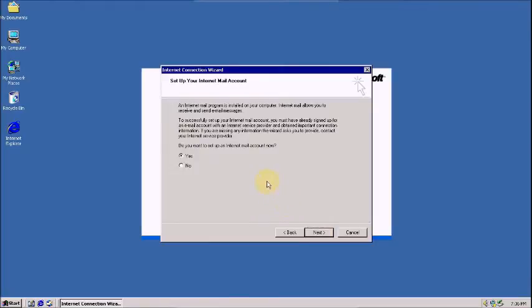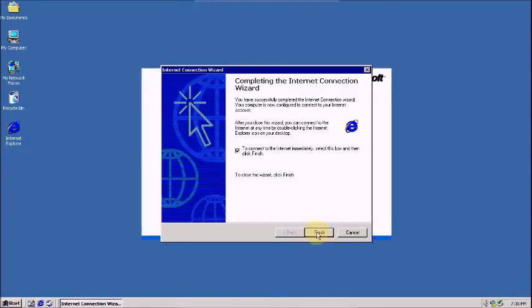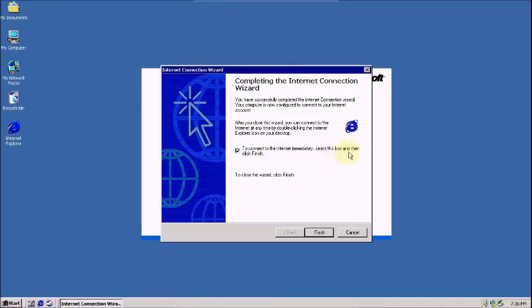Now, do you want to set up an internet connection and click next. Yes, if you are going to click on this radio button, and select the box, and click finish.